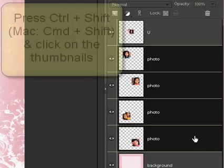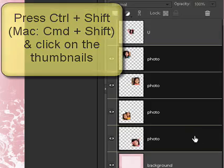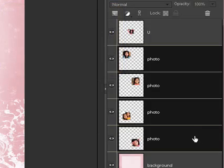Next, hold the Control and Shift keys — or on a Mac, hold the Command and Shift keys — as you click on the thumbnails of each of these layers in the Layers palette.